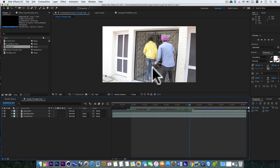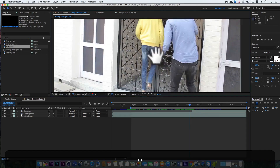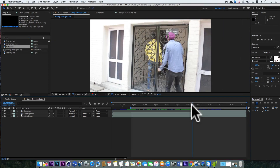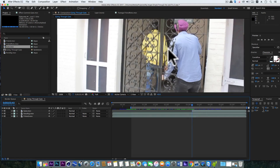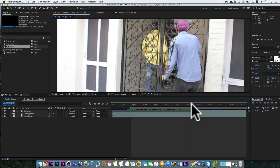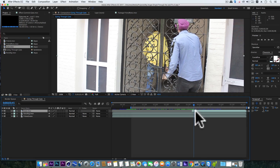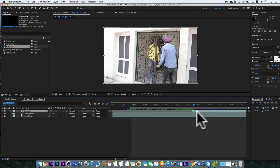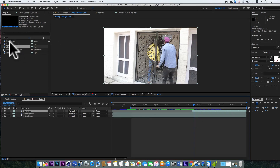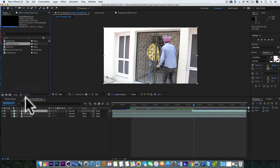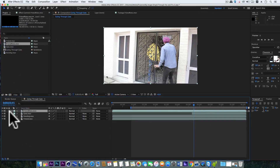Now you can see the gate is overlapping my friend. And the solution to that is rotoscopy. So I have already rotoscoped my friend for these few frames. And let's bring in that layer.